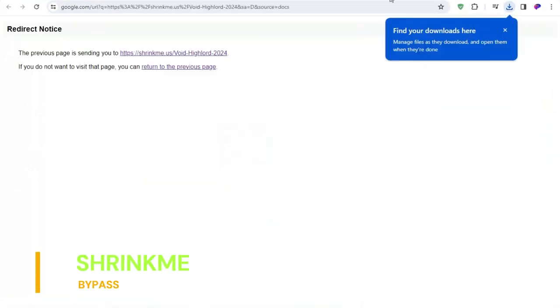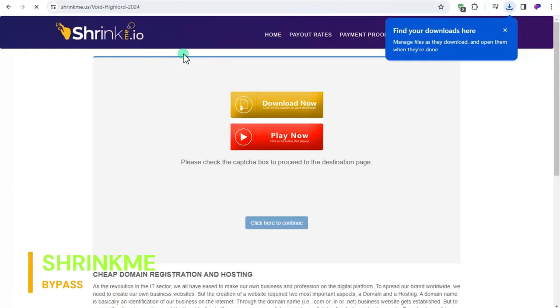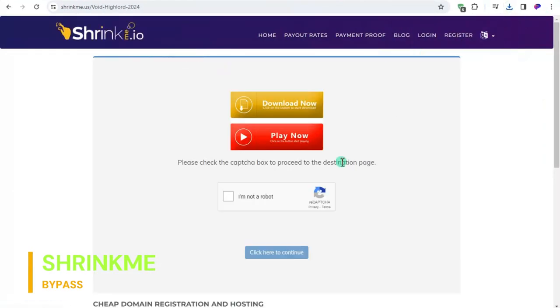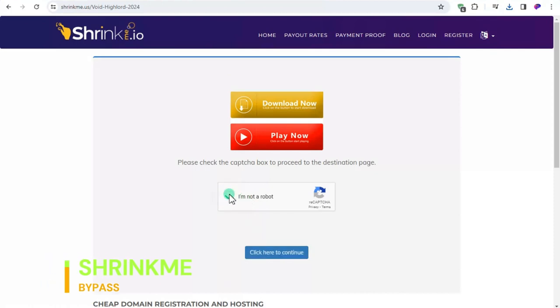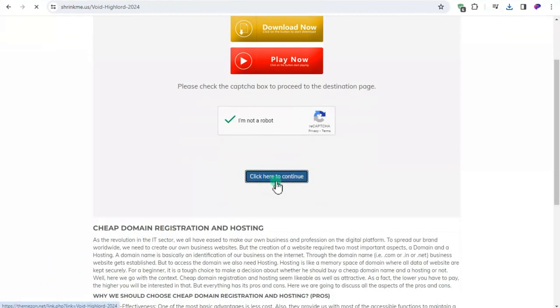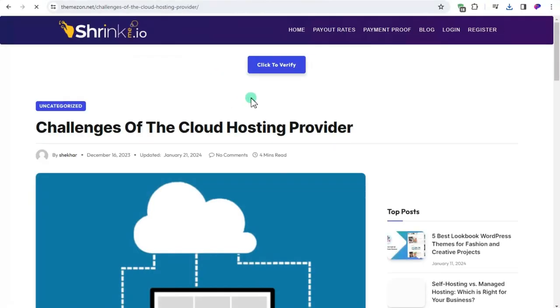How to download using Shrink.me ad. In Shrink.me you must click the box on the left side of I'm not a robot, then click the continue button.